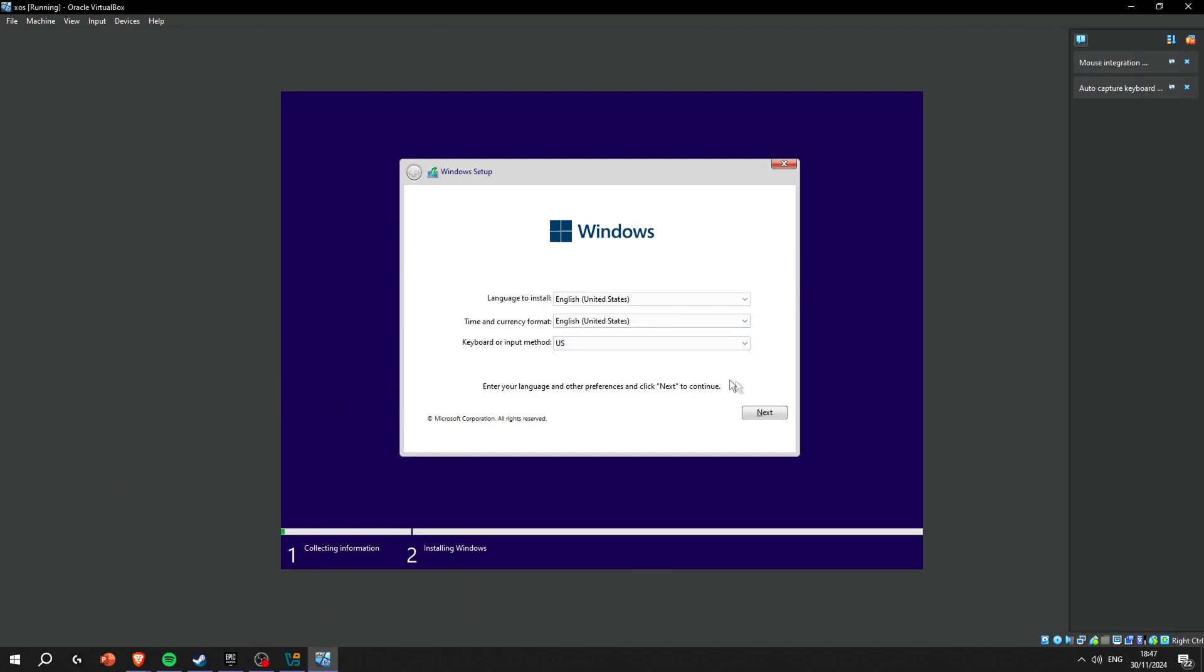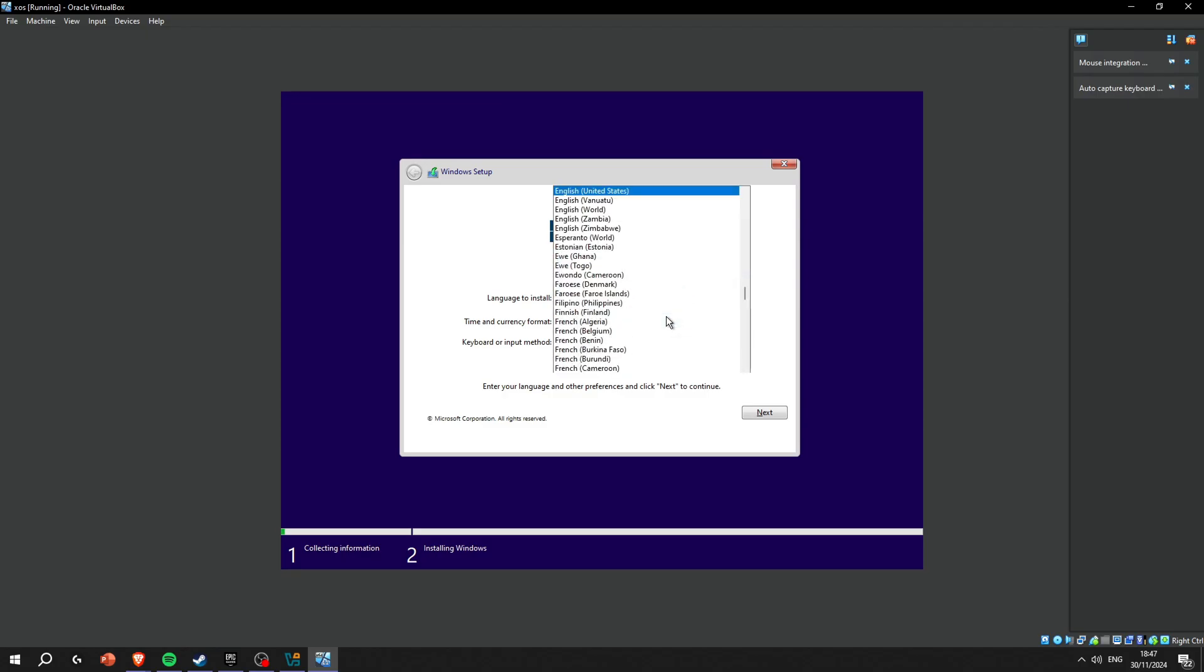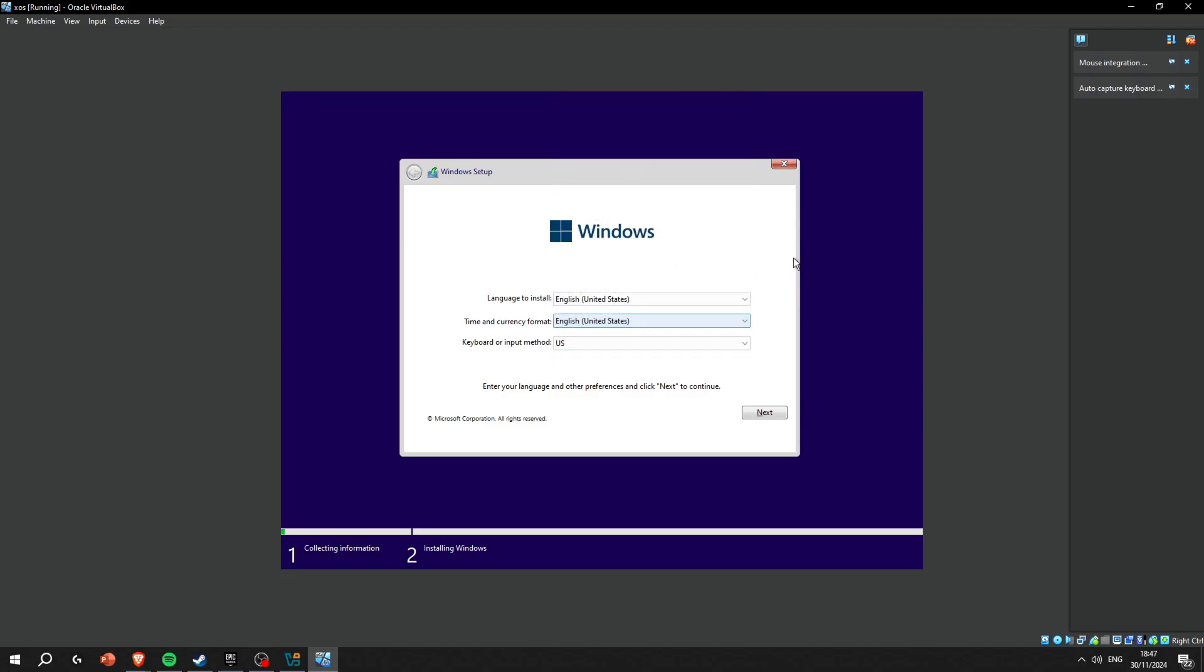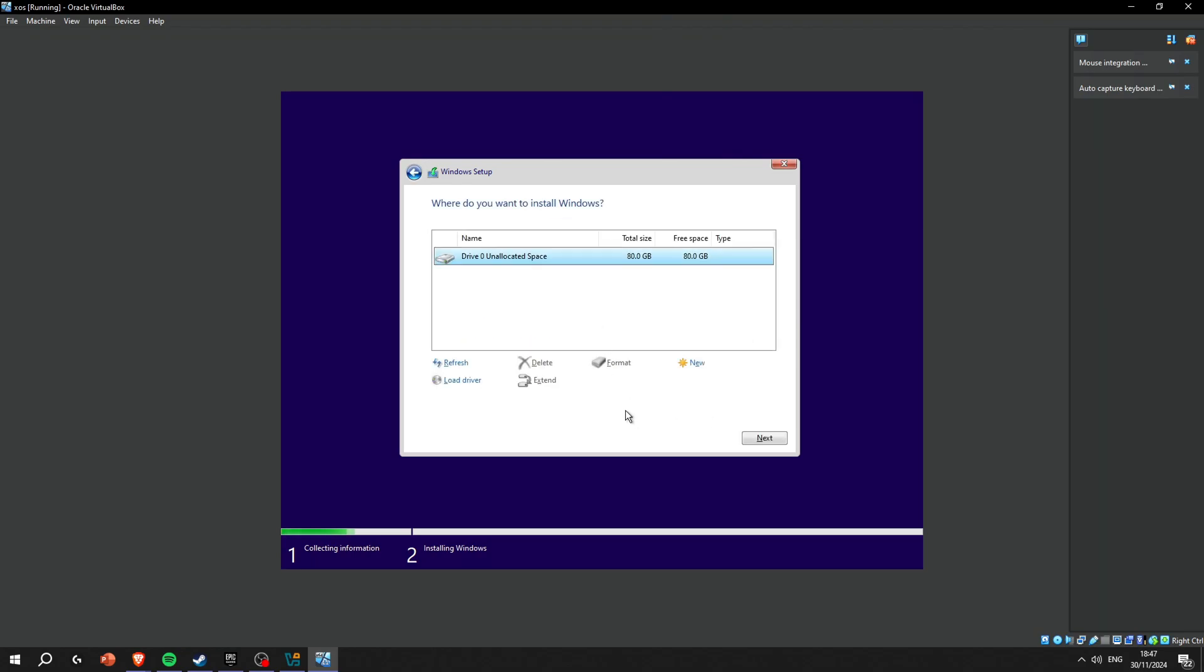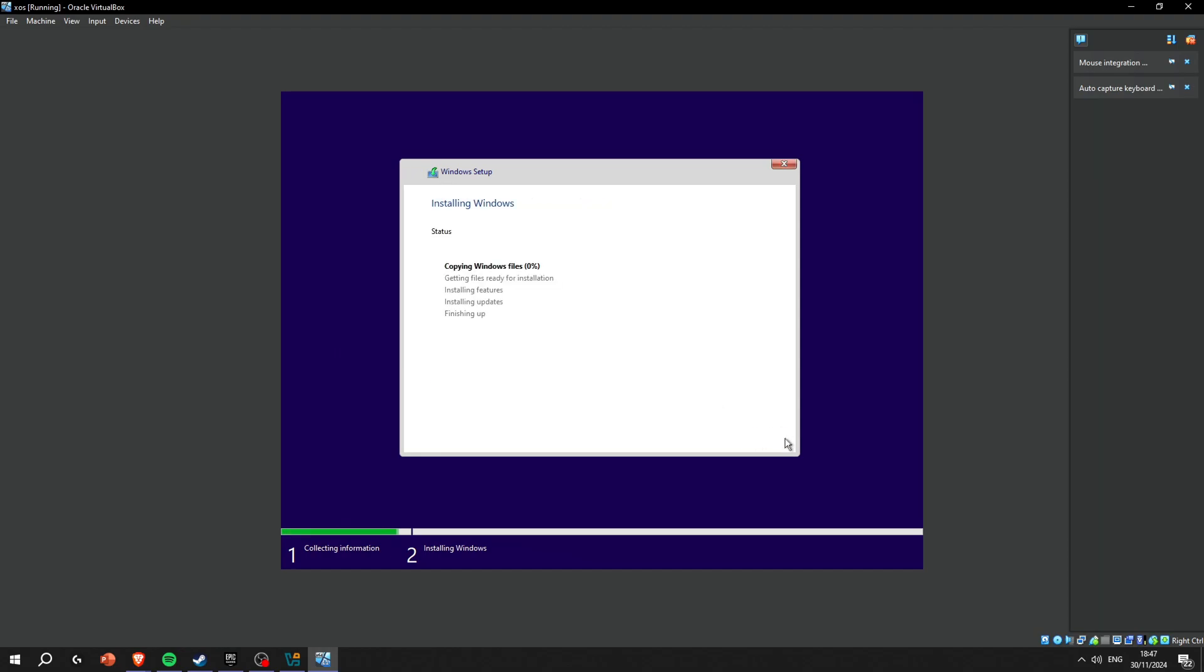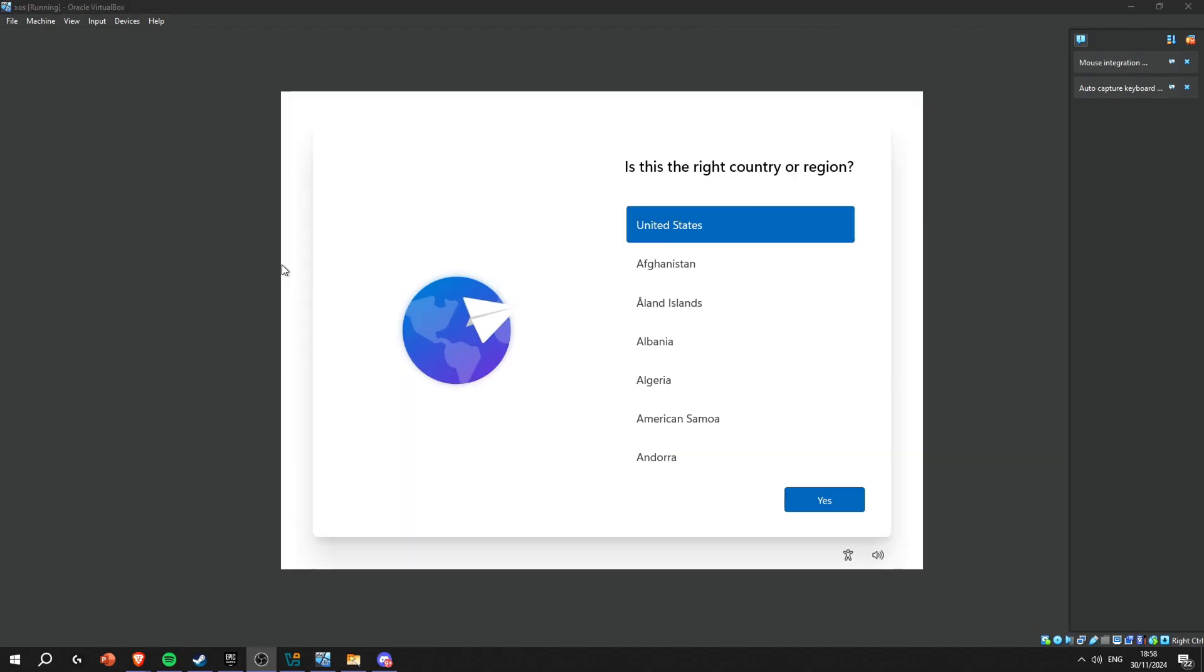As you can see I'm using a virtual machine, but you're gonna do the same thing. Language to install: English. Time and currency format - you can change this. Or keyboard - I'm gonna use English keyboard so it's gonna be on US. If you're gonna delete your ISO you just click it, press delete, confirm, and then you're just gonna have unallocated space. Press next and wait.